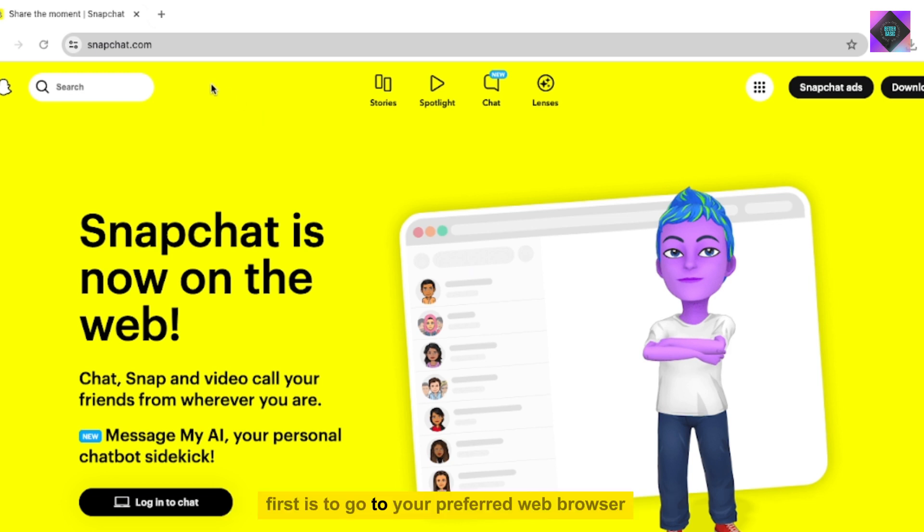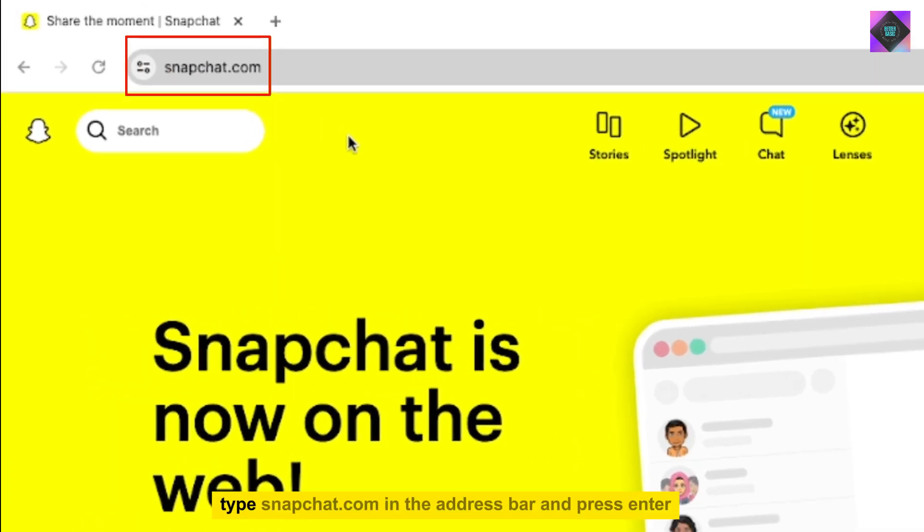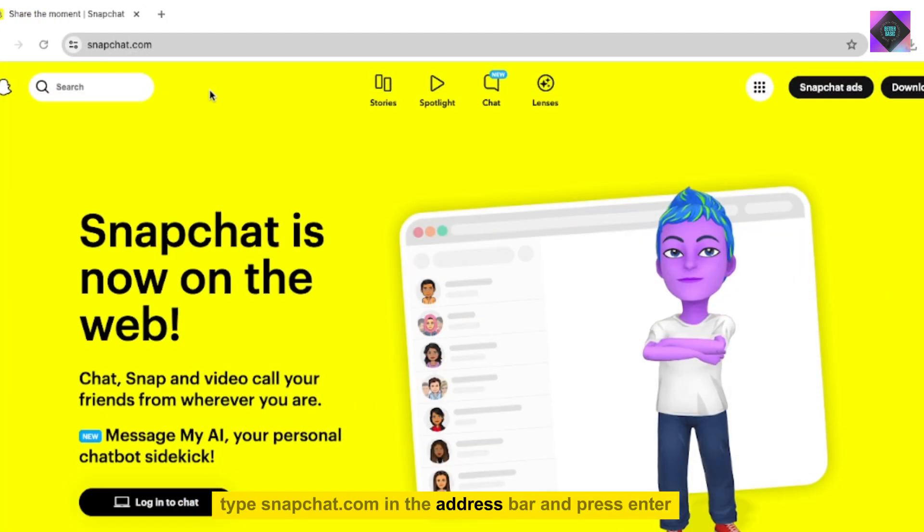First, go to your preferred web browser. Type snapchat.com in the address bar and press Enter.